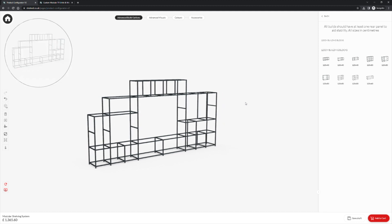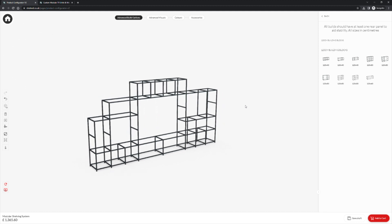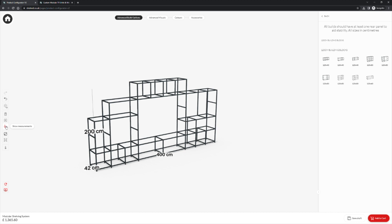Before we finish I will show you some useful features within the configurator. On the left hand side of the screen we have a set of icons. This icon is show measurements. This will show you the dimensions of your framework.